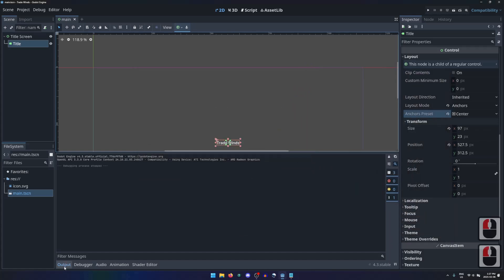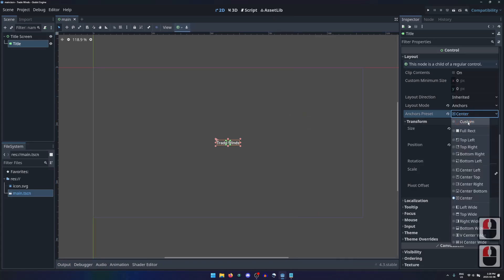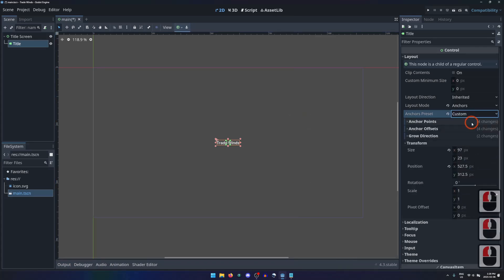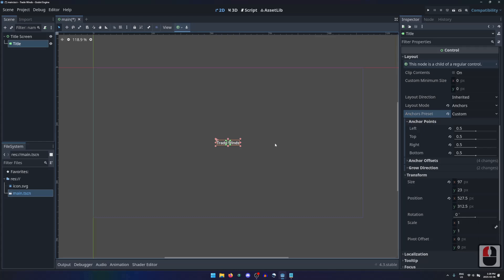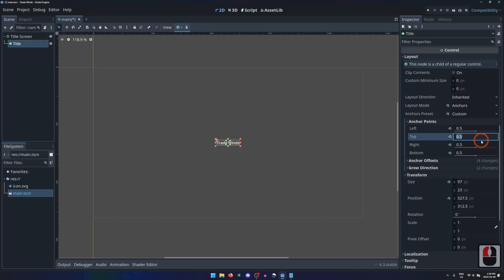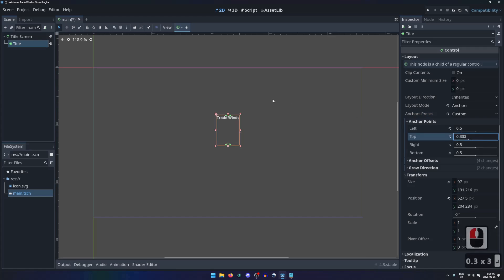We can also customize how these anchors affect the node by changing anchor presets to custom. This allows us to change the anchor points, defining them as percentages of the screen's width or height. Since anchors are displayed pointing at the corners, each of these anchor point settings will affect two anchors. I'm fine with keeping the title centered horizontally, but I would prefer if it were moved up slightly, to about one third of the screen. So adjusting the top anchor point to one third, the top left and top right anchors move up. I'll also set the bottom anchor point to one third so all the anchors point to the same position.